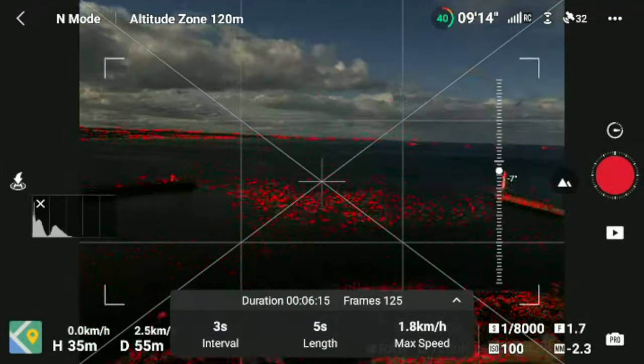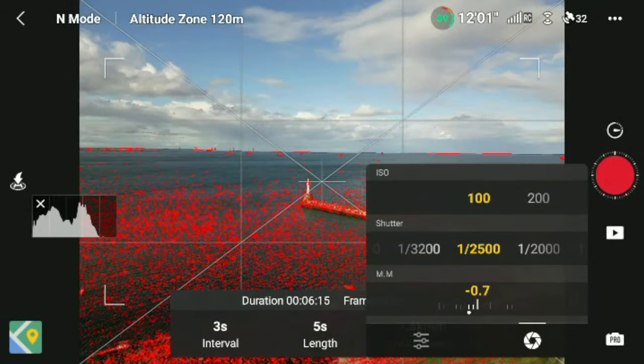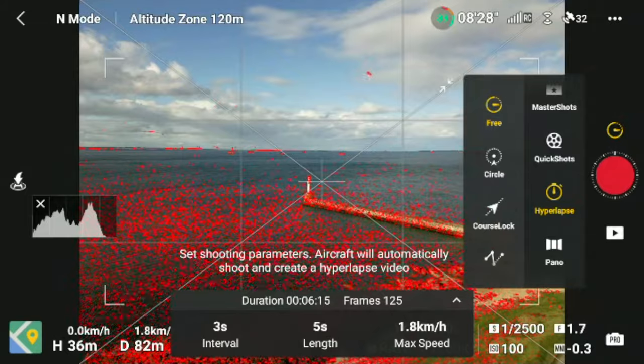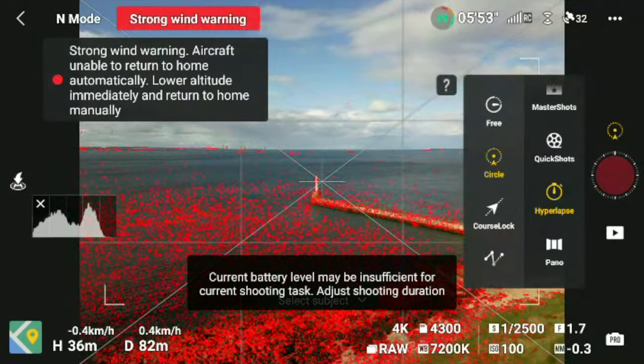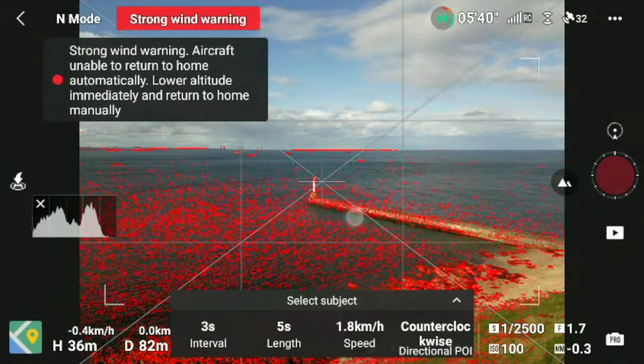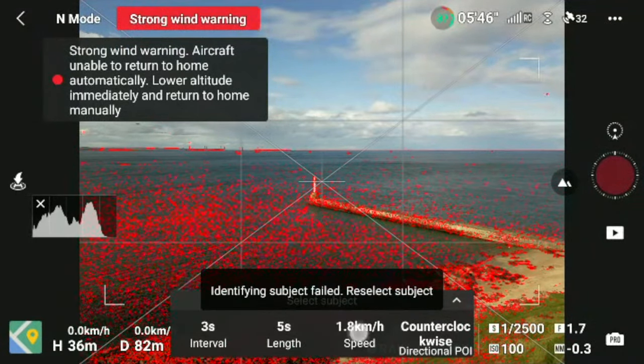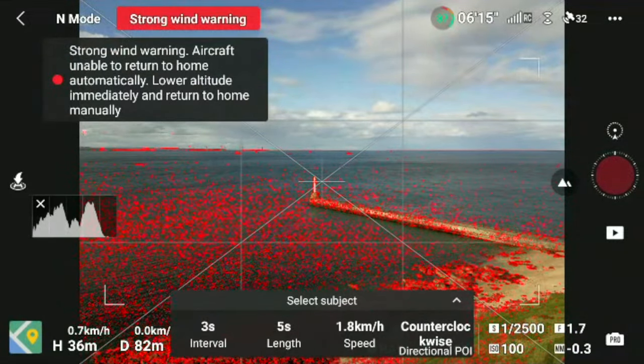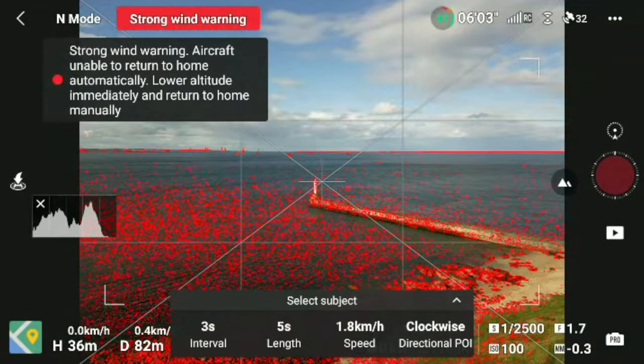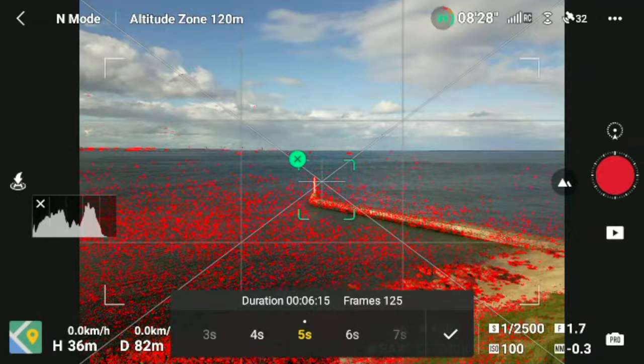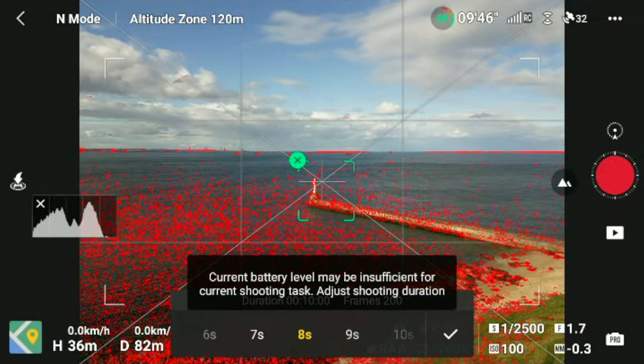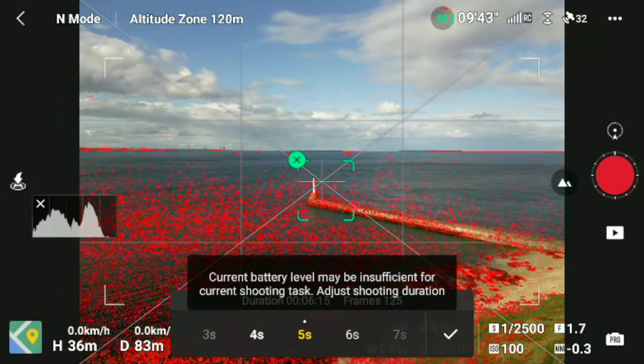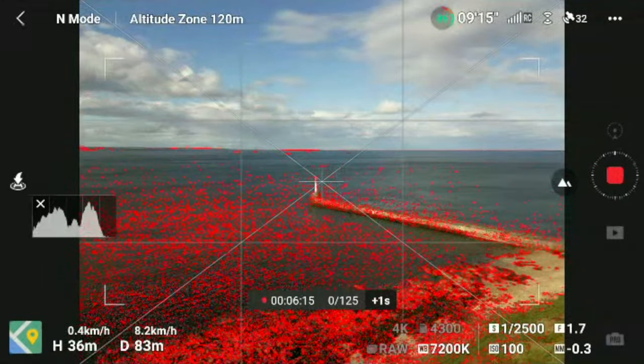Next thing I'm going to do is go into position. I'm just adjusting my shutter speed here. I'm going to go into hyperlapse. You can see here you've got free, circle, course lock and waypoint. Waypoint is probably one of the coolest ones where you can control the actual gimbal, but on this one I'm just going to do a circle one. Now one bit of advice is that I would definitely make sure that I've got 100% battery. In this case I've only got 37%, and when I took off I only had 40% and it was very windy.